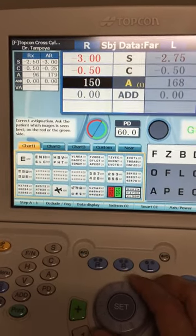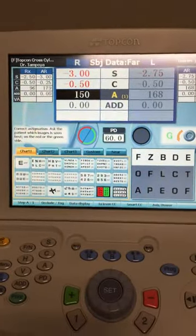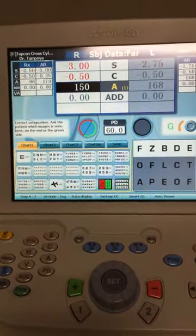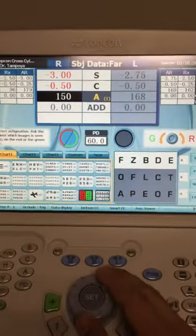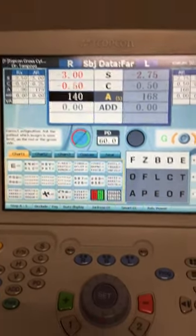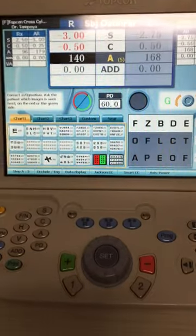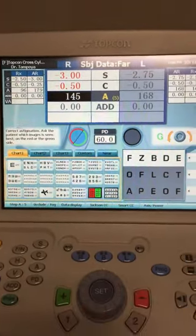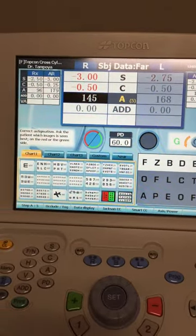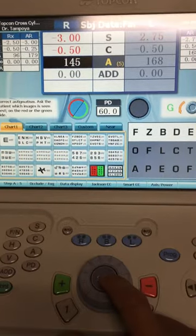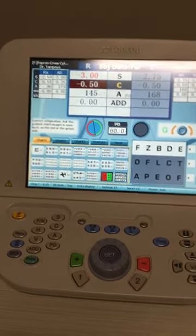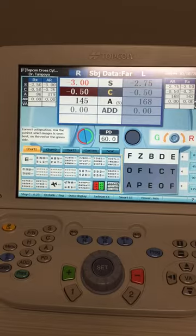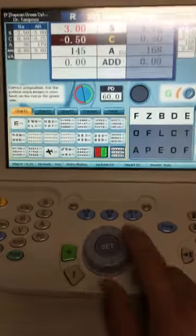If you want smaller increments, press the STEP A button and it changes to one degree per step instead of five. After moving the axis, if the patient says red is clearer, narrow it down — go from 15 degrees to 10 degrees by moving two steps. Verify it's on 5-degree steps and ask again. If they say green, do one step in the green direction and stop to narrow it down. Press SET when done with the axis — it'll move up to the cylinder. Ask which side is clearer; if they say about the same, press SET again.